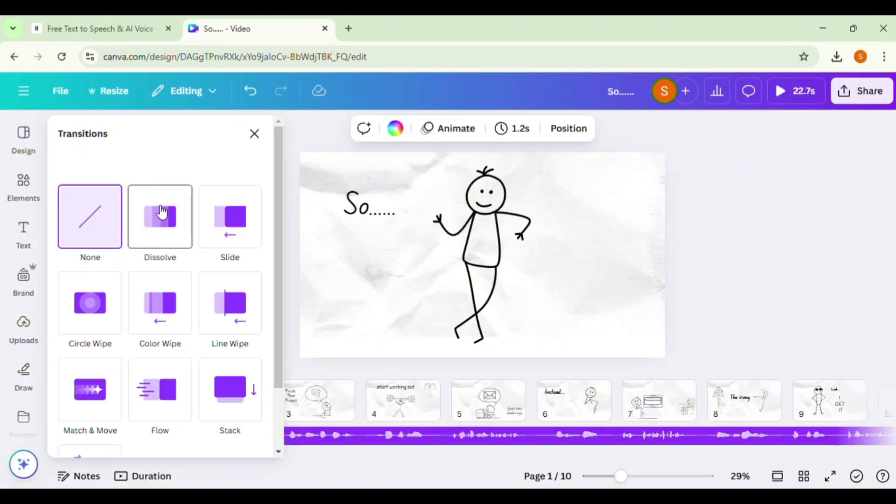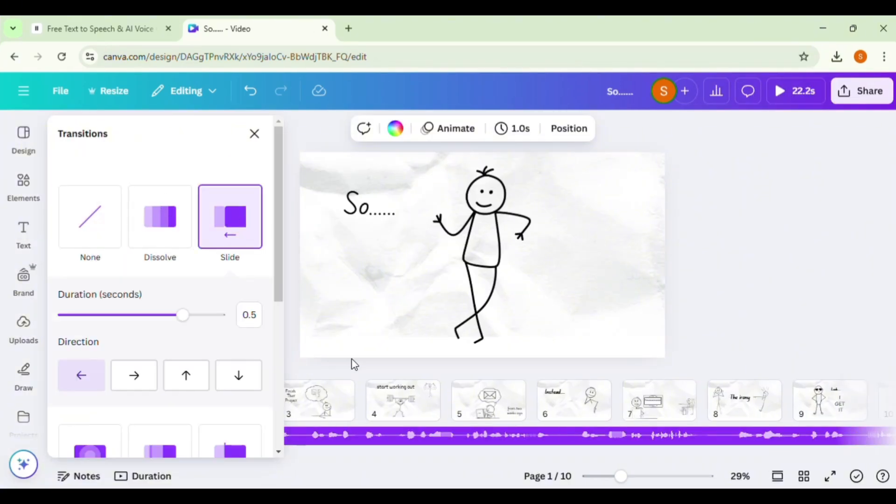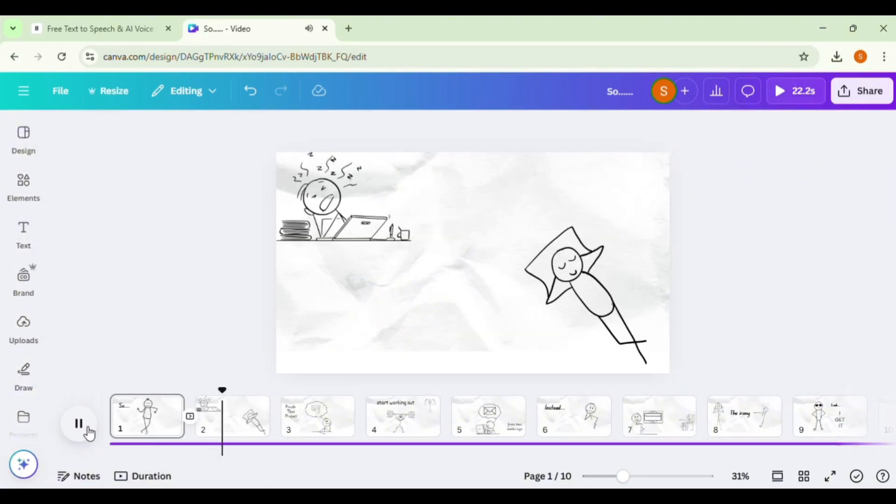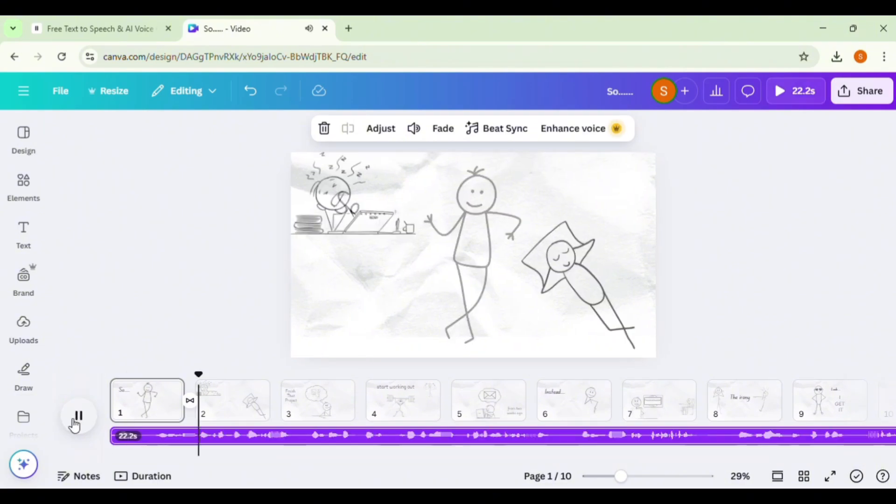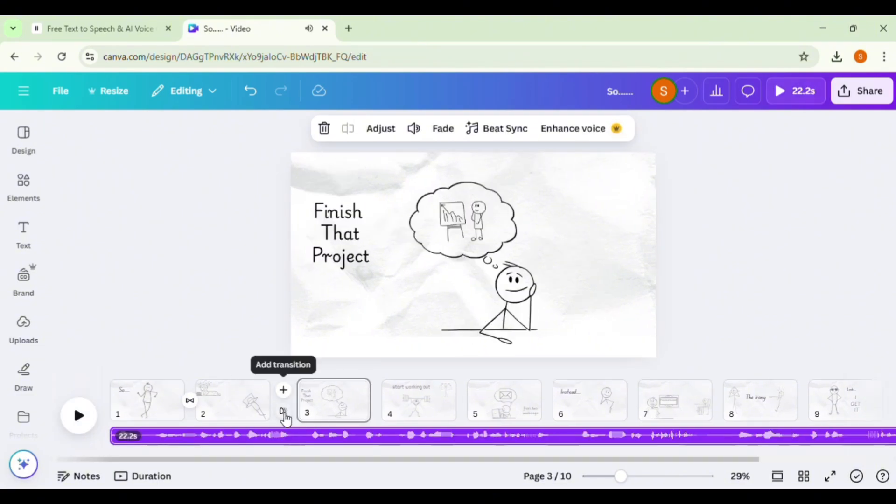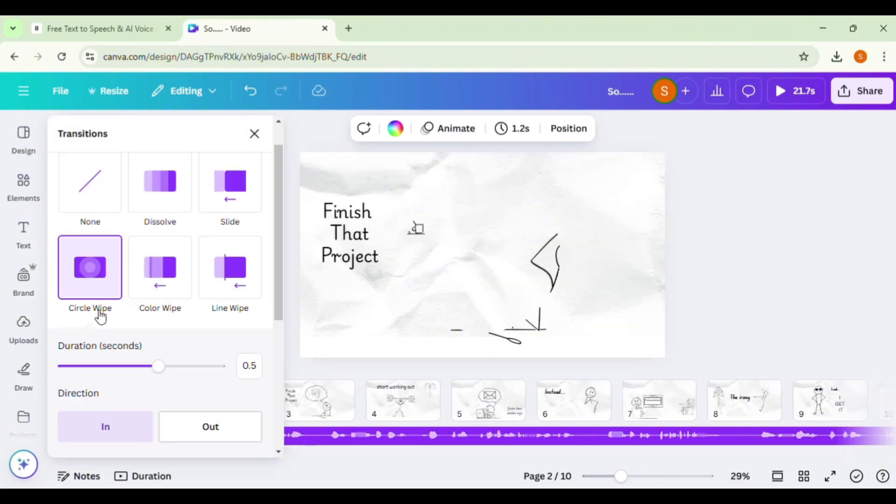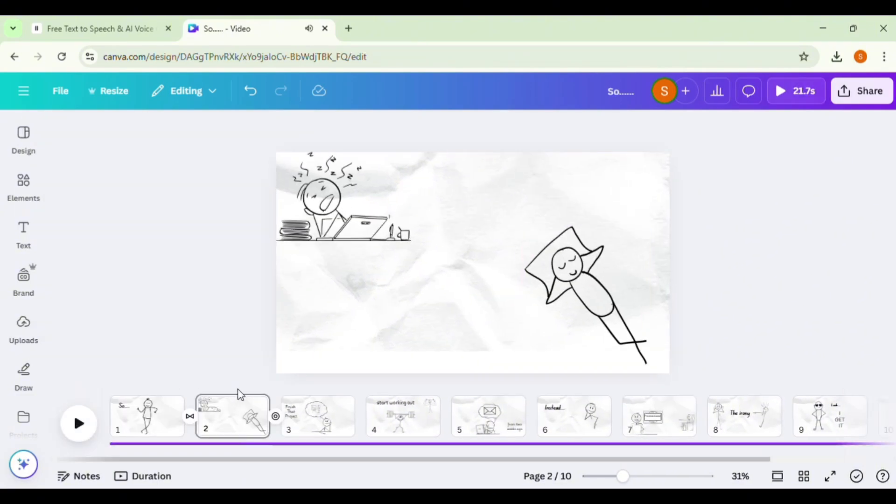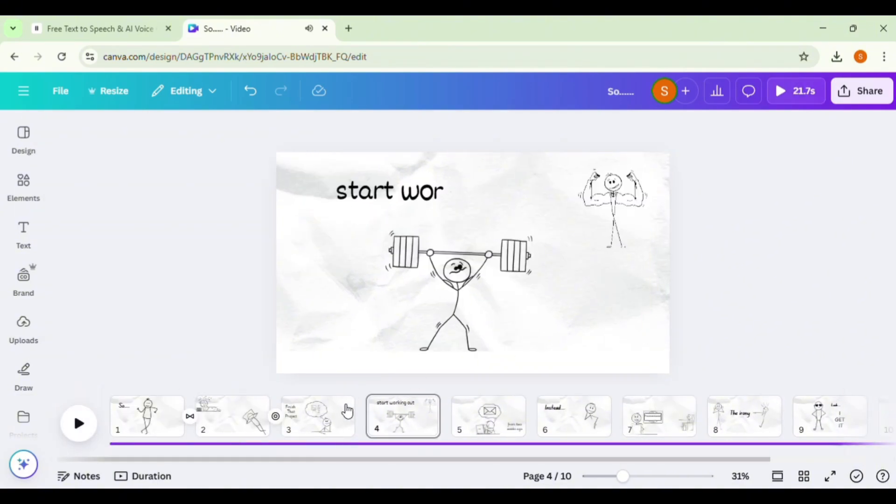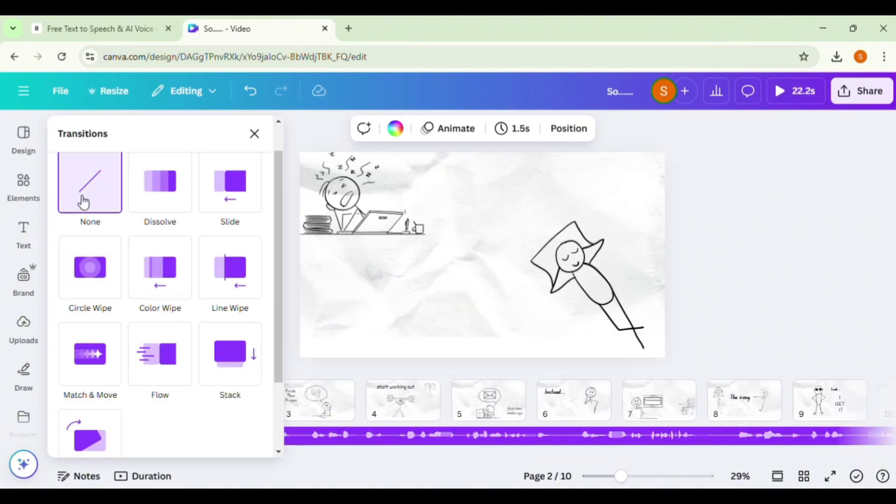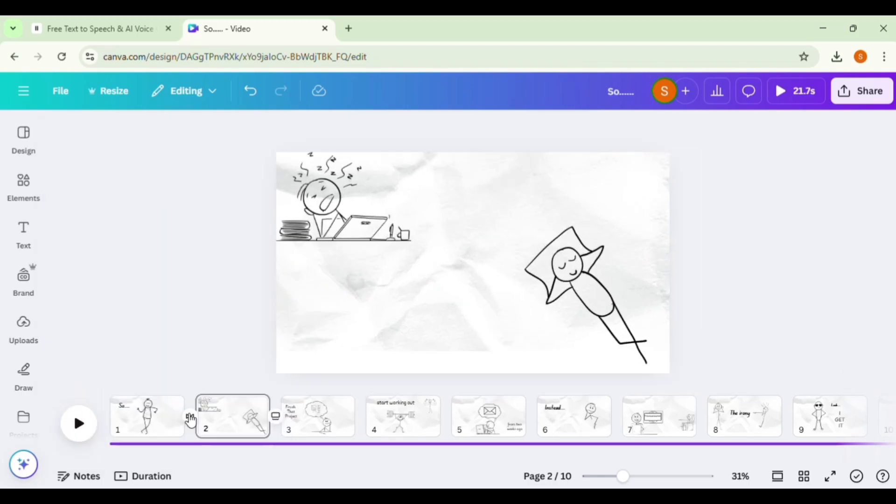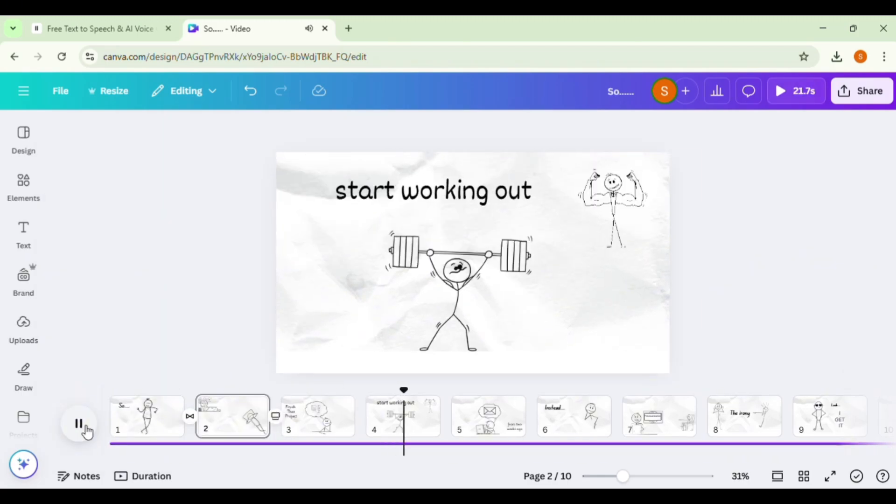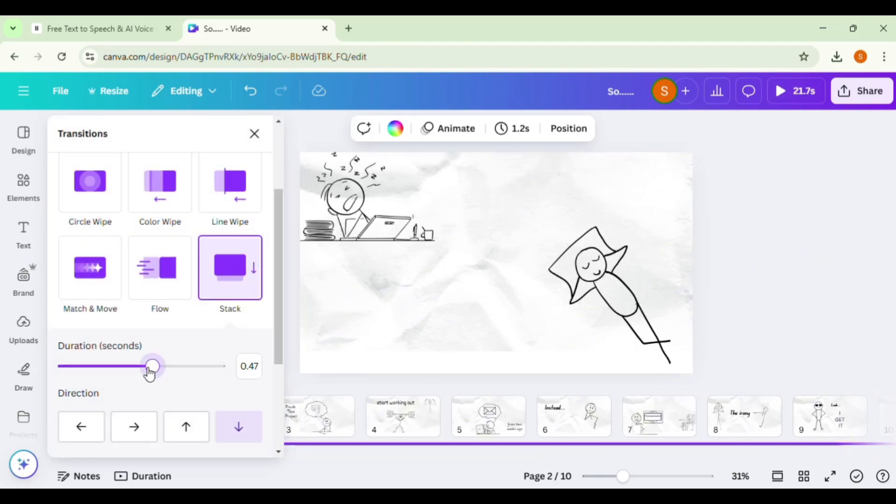To keep viewers engaged, apply these retention boosting techniques. Cinematic motion: make stick figures wave, jump, or point at key objects. Once your video is complete, export it as an MP4 file in 1080p resolution. Let's check out the results.